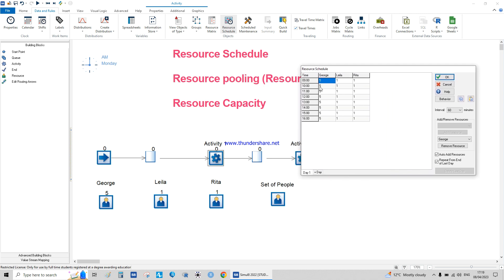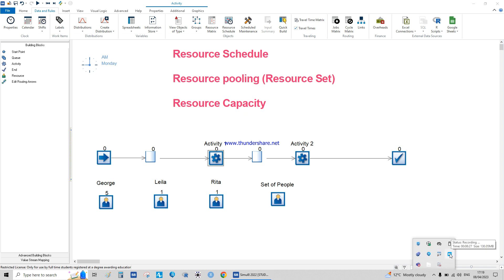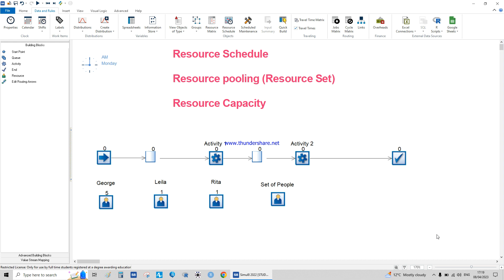So we have George with five during the day shift as the resource schedule, and we can adjust Leila to one or five, and similarly Rita. The interval is 16 minutes. If you're running from 9 to 4, you can set specific intervals — for example, between 10 and 10:15 there's no one available, value zero, while for the rest of the day you set the value you want. If you have any questions, my email address is in the box below — thank you.